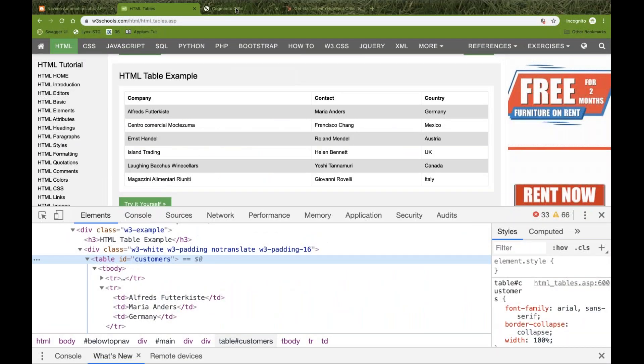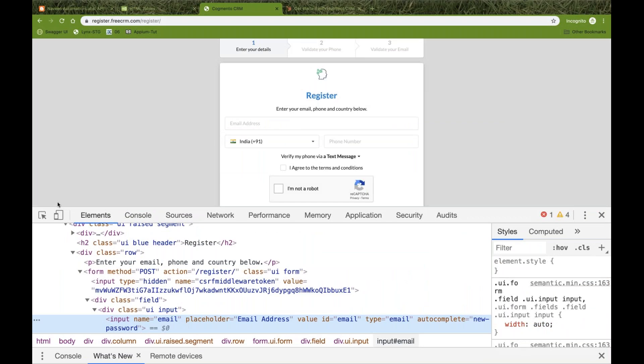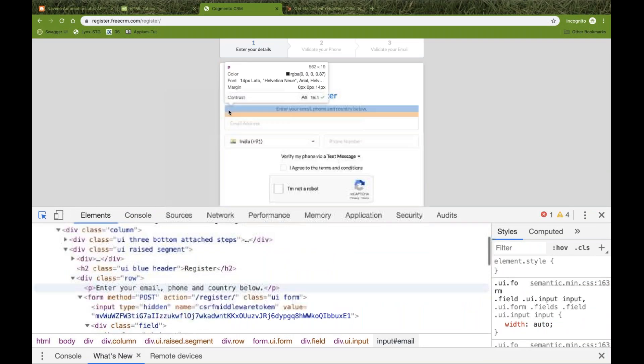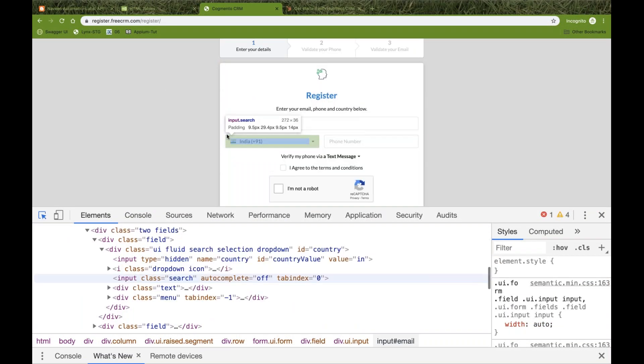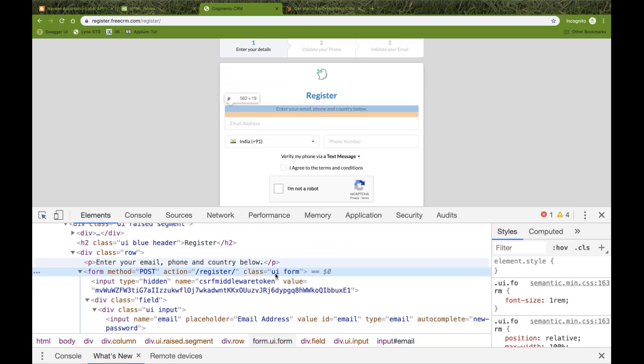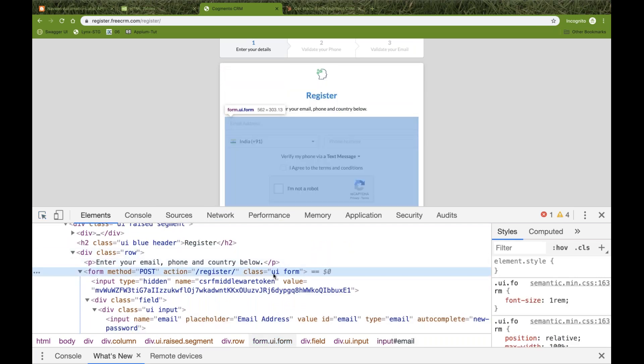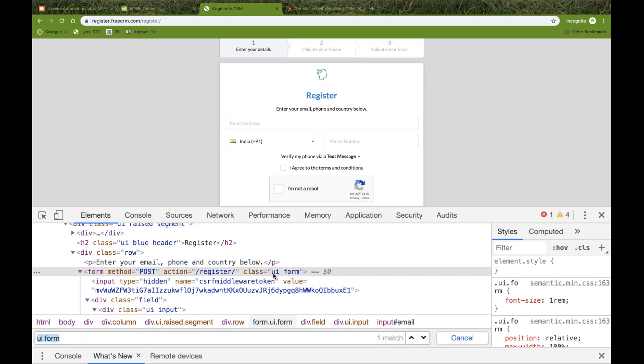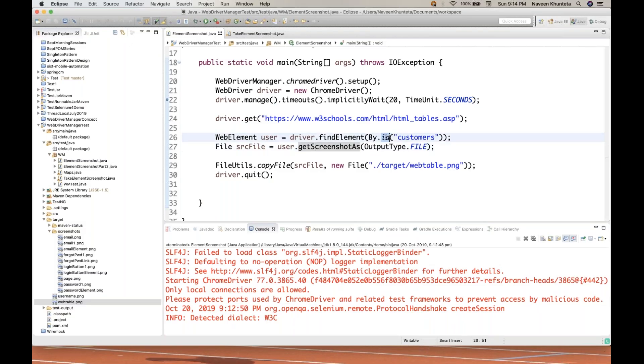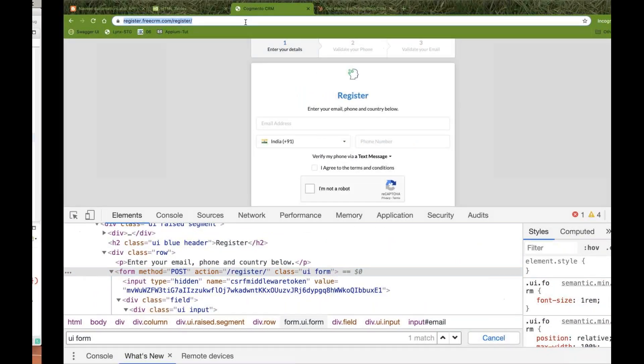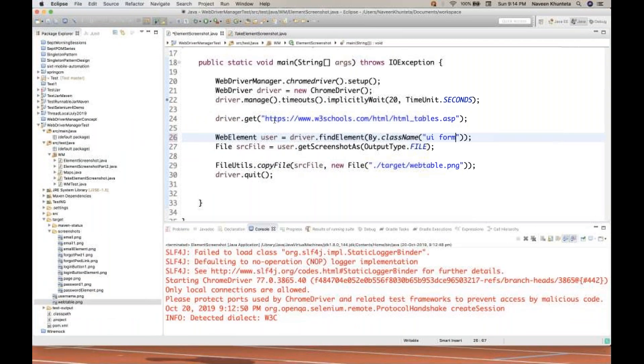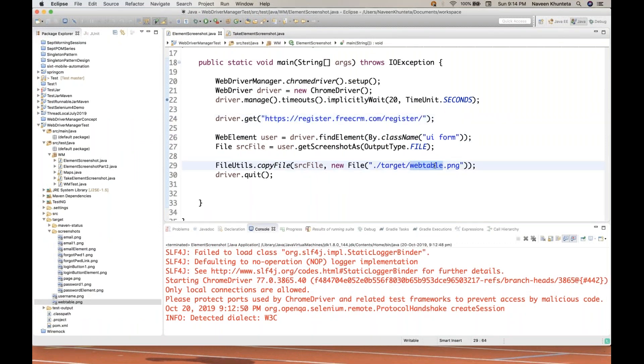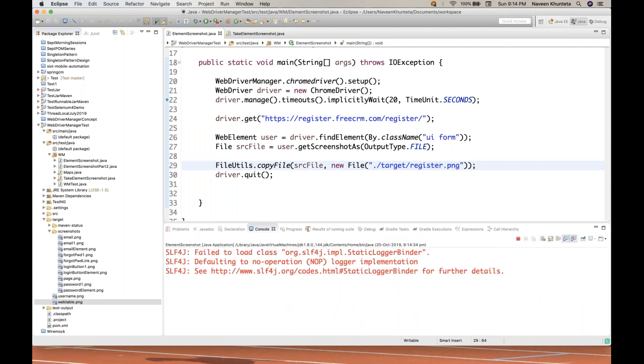Now let's see some other example. Can I take the screenshot for this particular form? So I inspect this guy. I want to take this entire form. You can see form class is equal to UI form. So I'll take this particular class. And I'll do one thing instead of by.id, by.className. And the class name is this. And I just changed the URL. It is taking the form field screenshot. And this time I'll give register.png. Let's run it again.